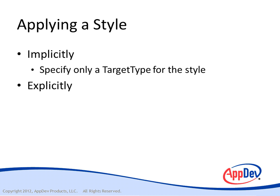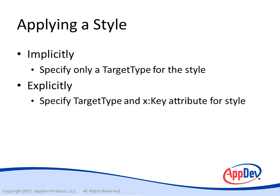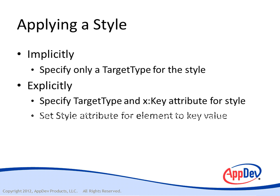Or you can apply it explicitly as we did in the previous example. There you specify both the target type and the X colon key attribute. And then you must set the style attribute for the element to that key value.